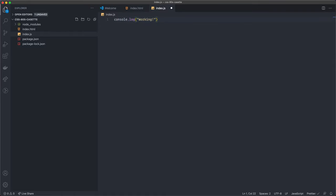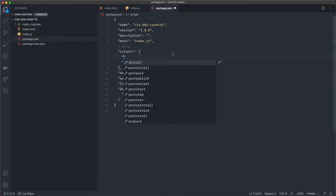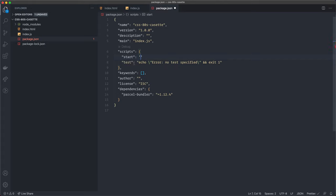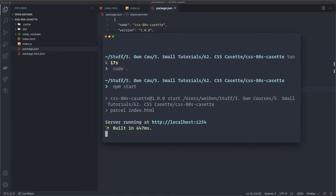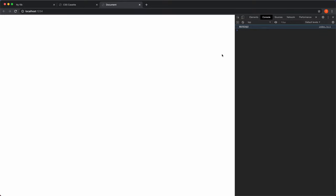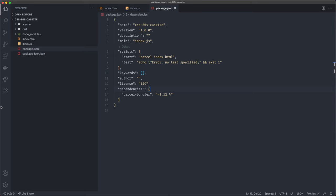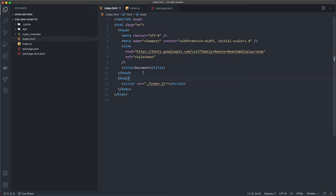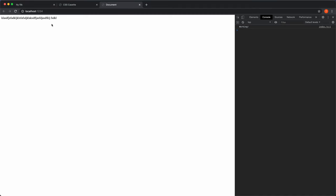I'll create index.js and just console log 'working'. I also want to create a start script in package.json - set 'start' to run parcel with index.html. Back in the terminal, run 'npm start' and it sets up the server at localhost:1234. Opening that up, nothing is showing yet, but the console logs 'working' so the Parcel bundler is working. I can type some HTML in the body, save it, and it auto-updates - that's why I want to use Parcel.